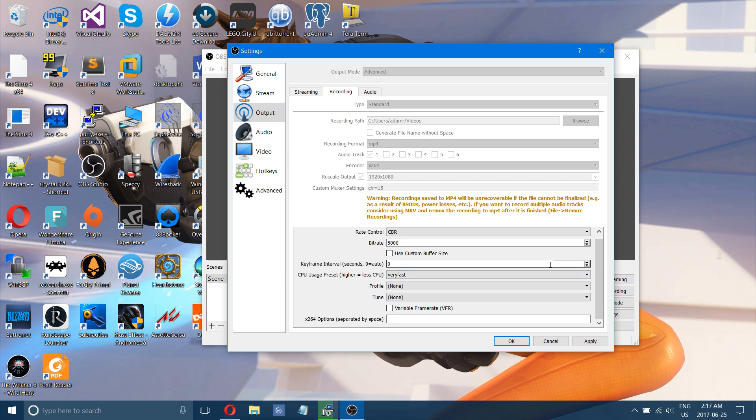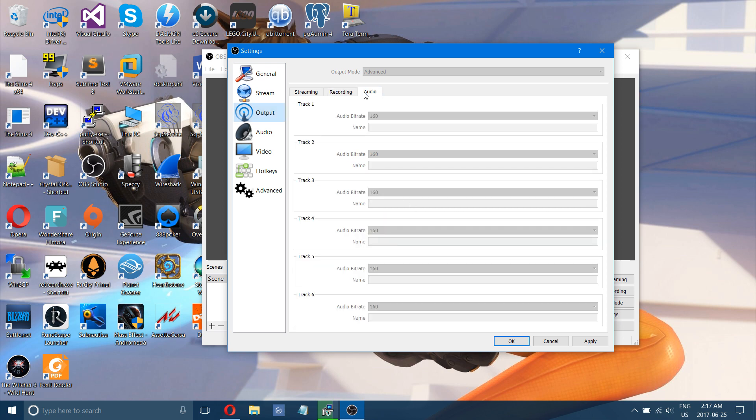That being said, that is pretty much everything that needs to be changed here. Audio is always nice to have good audio as well.